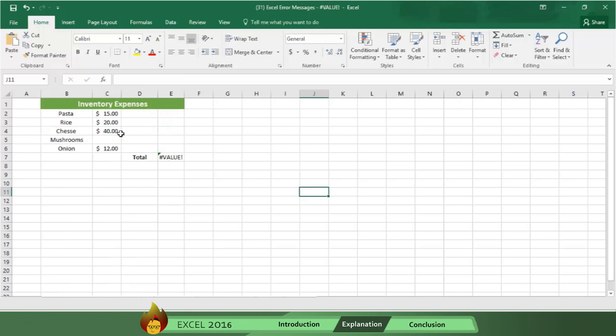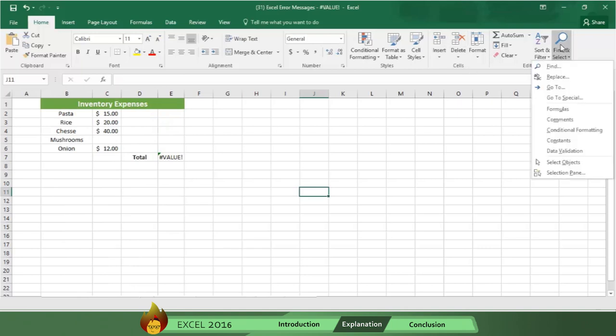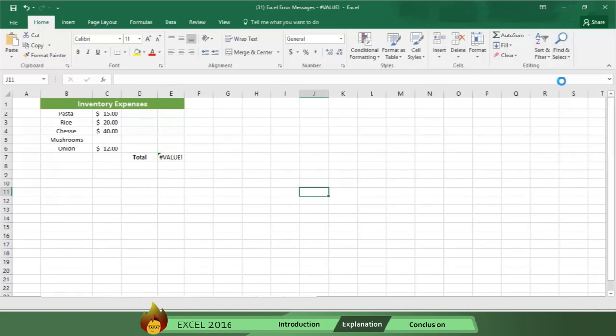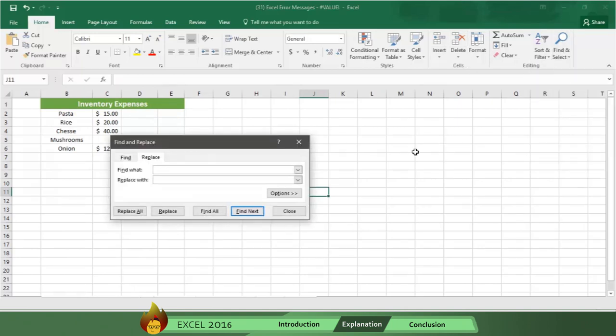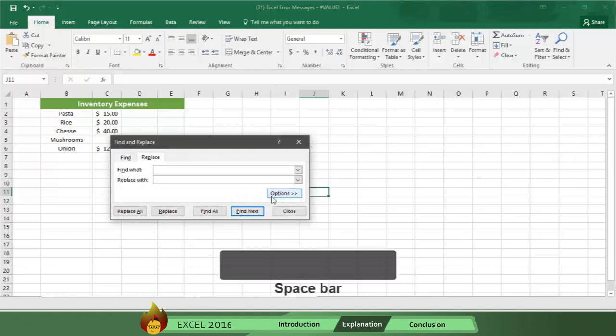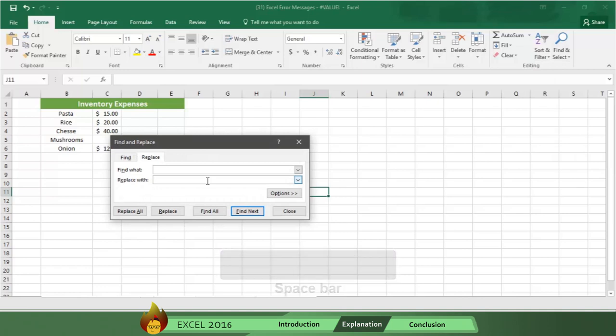Go to the Home tab and click Find and Select. Then click Replace. Now go to the Find What box and then press your space bar to make a single space. Then go to the Replace With box and delete anything that might be there.